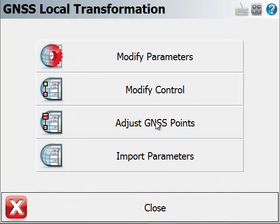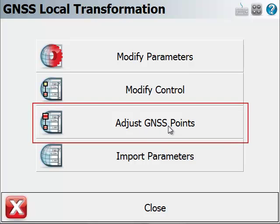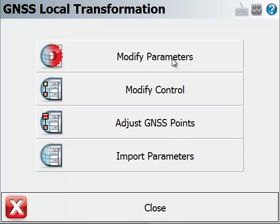If I wish to adjust a series of GPS shots that were taken before these parameters were imported, I can do that by picking on this button. And of course, these parameters are going to be applied to any new GPS points that I shoot.